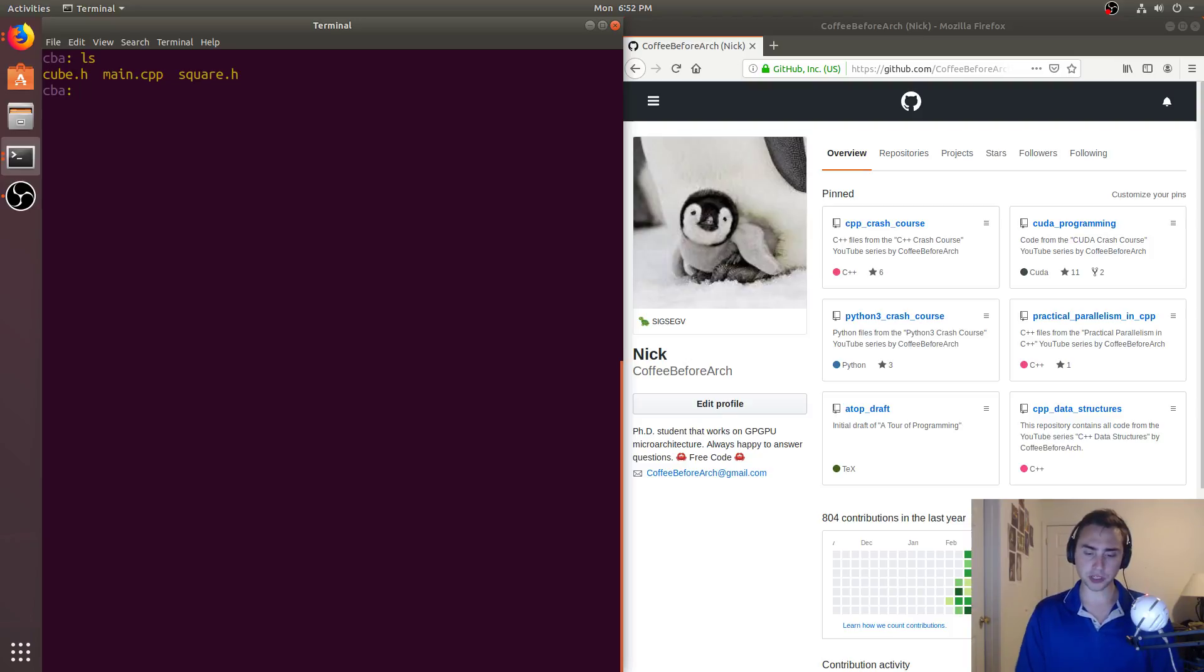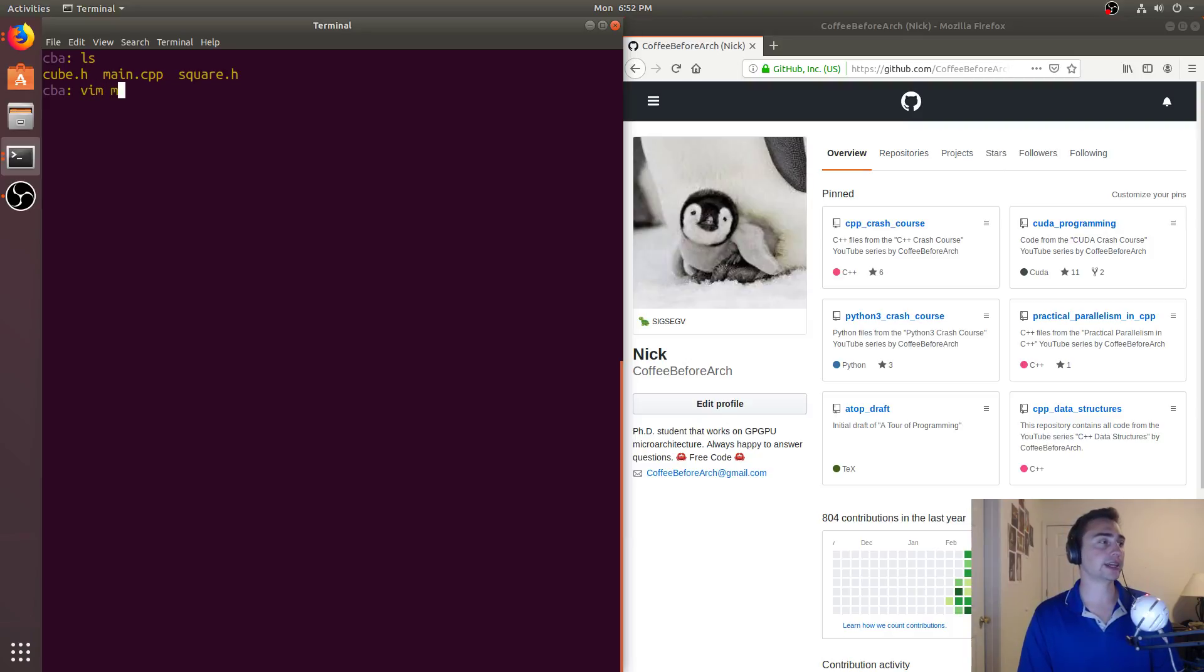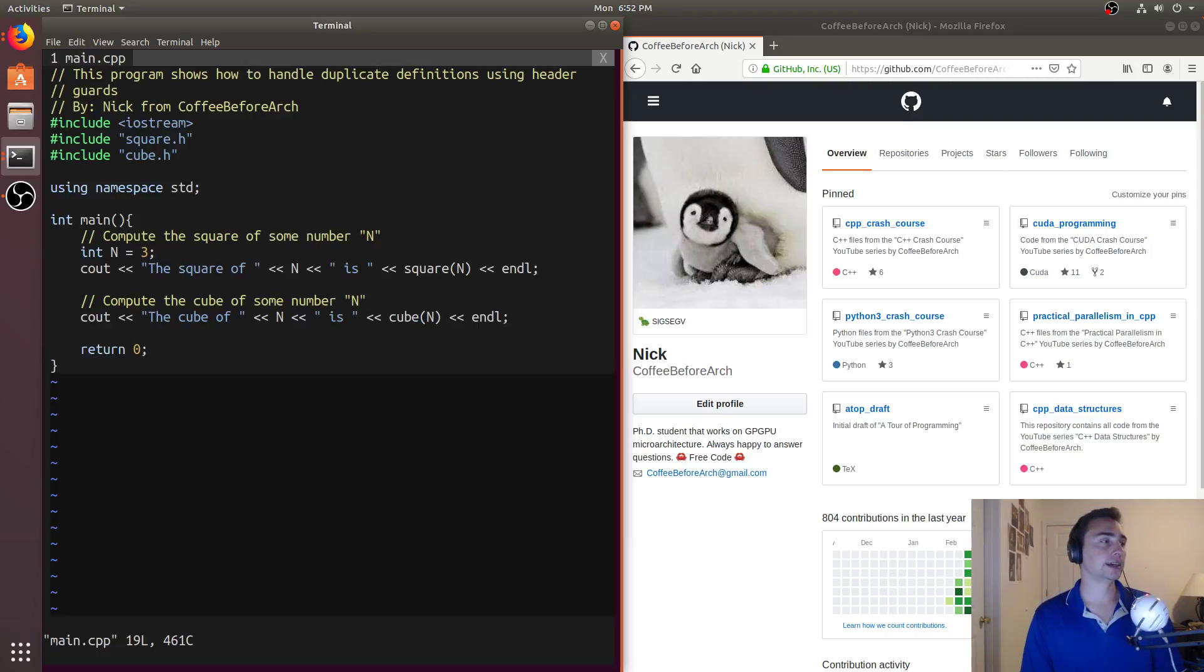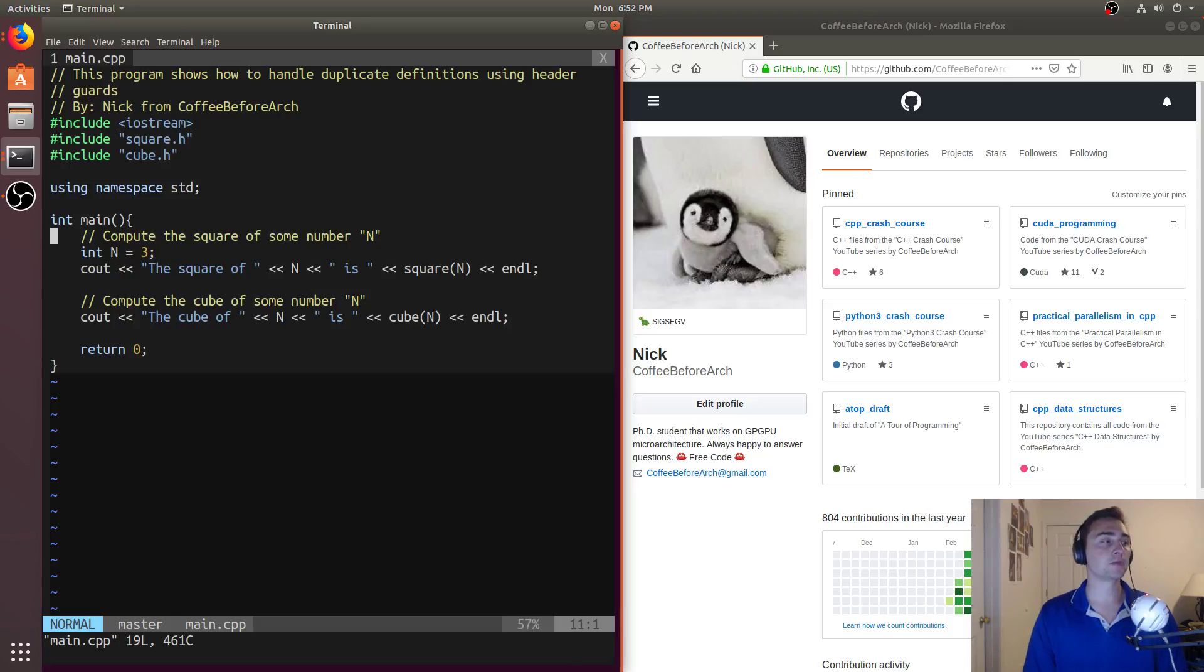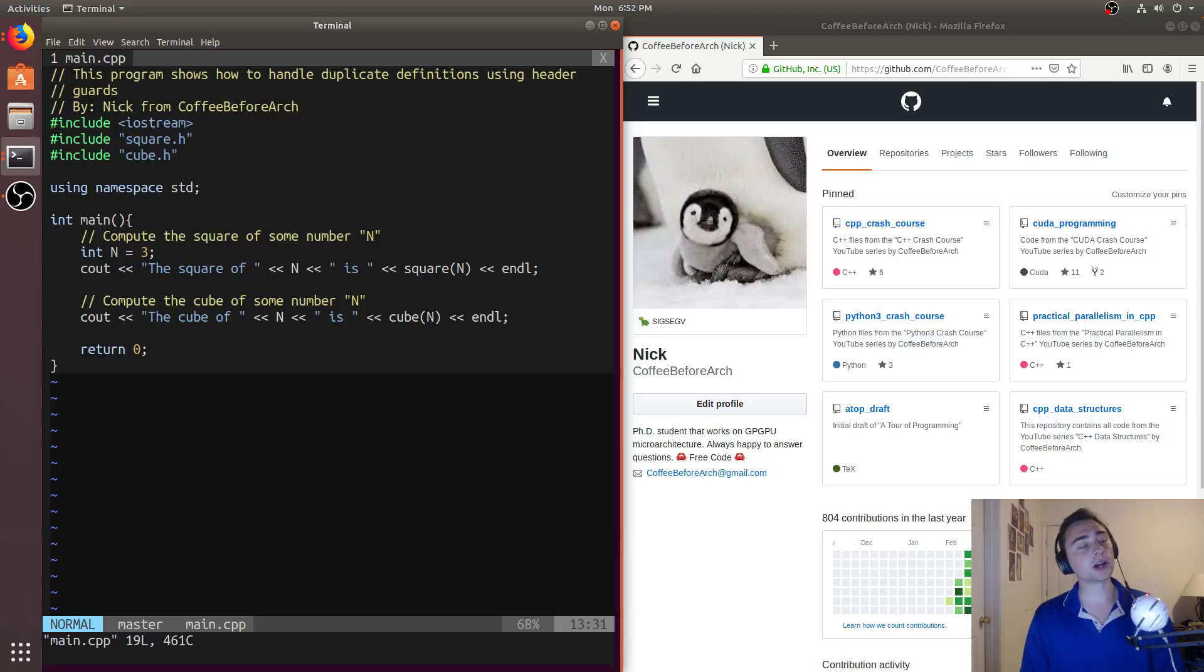Now, I'm going to start us off by looking at a scenario. So let's say we've got here's our main function right here, and say we want to do two things. So we want to print out the square of a number and then the cube of a number. So a very simple example.